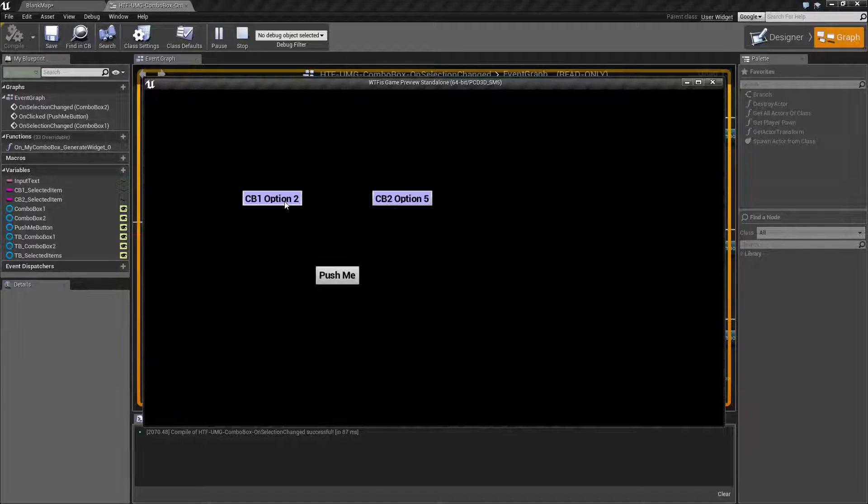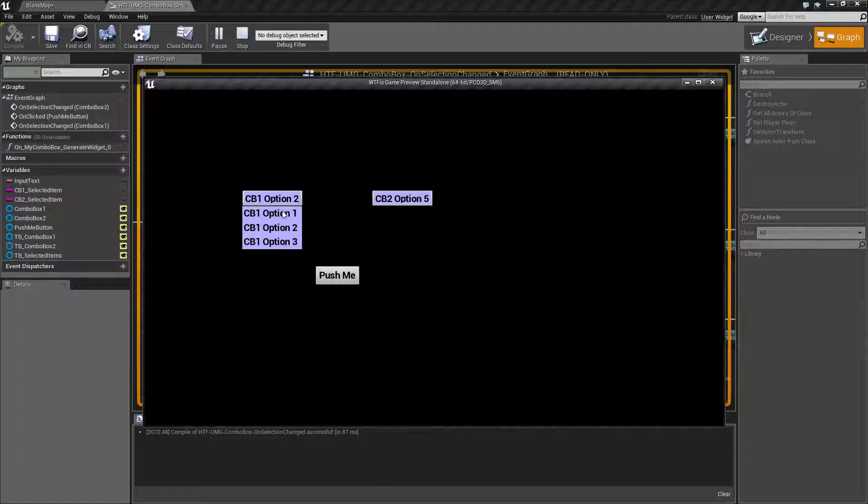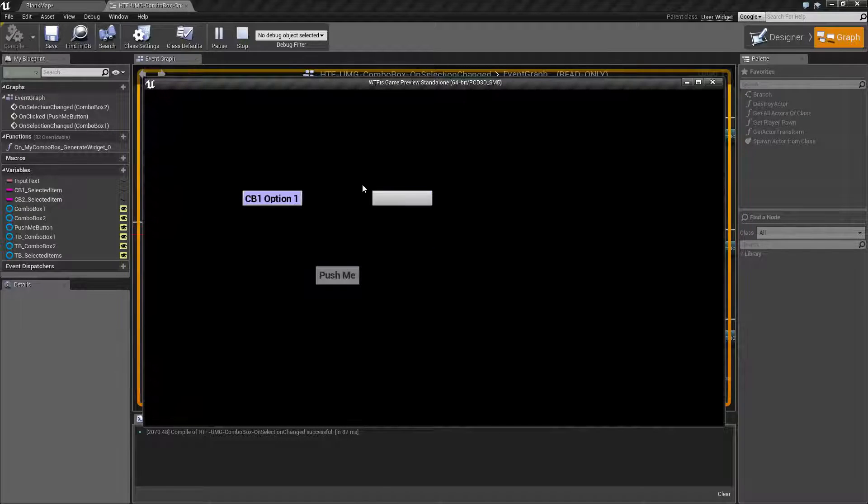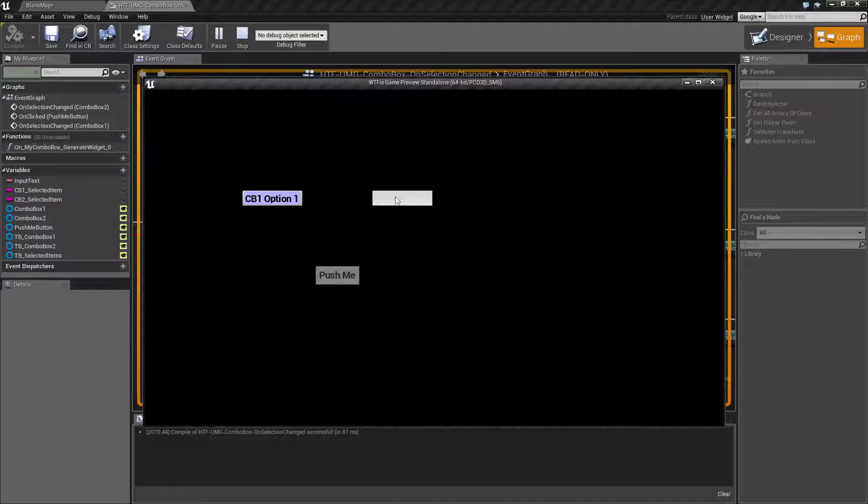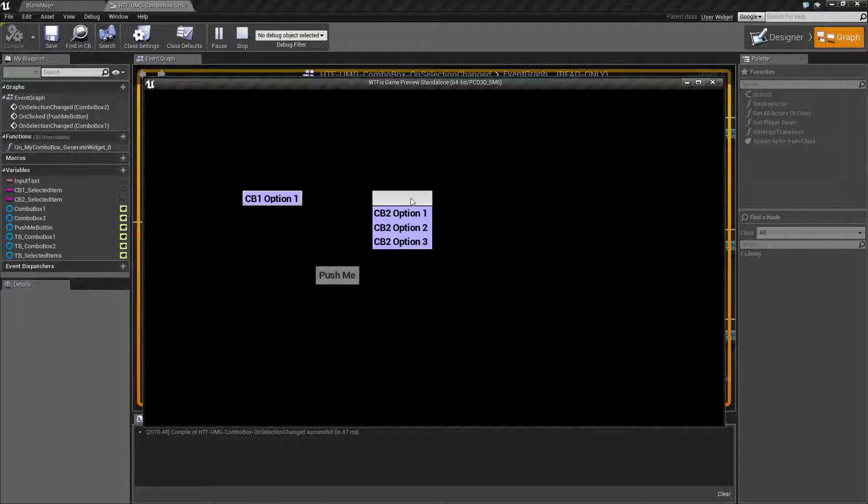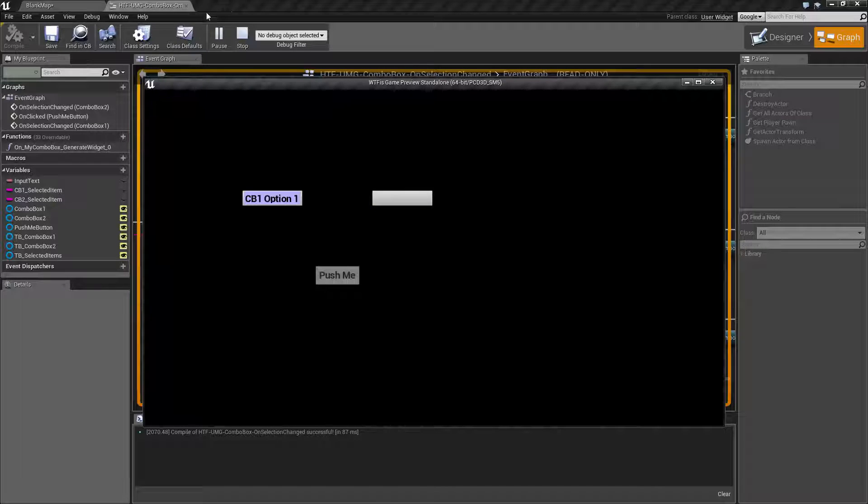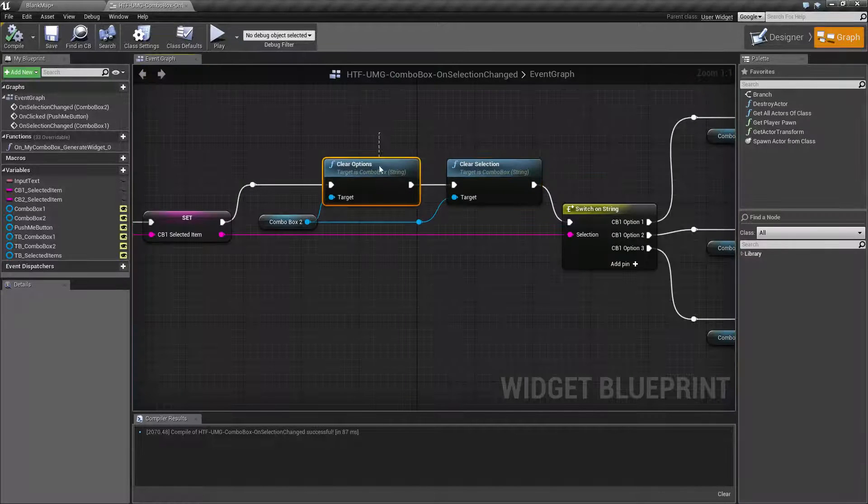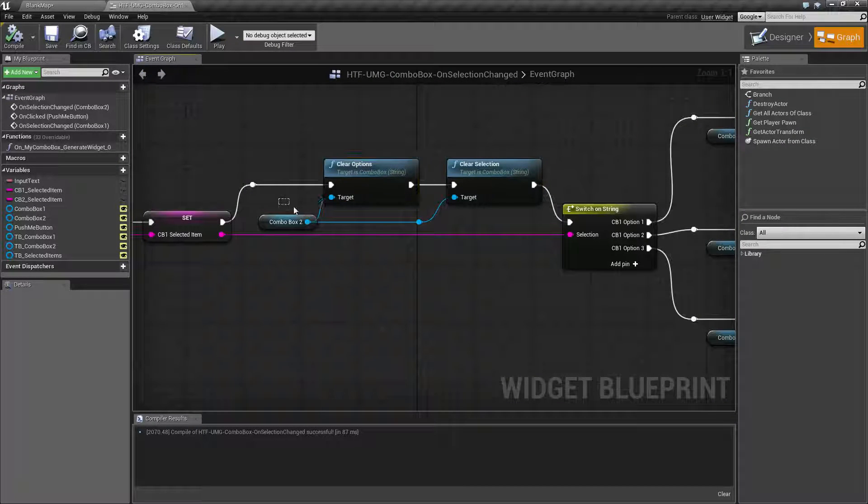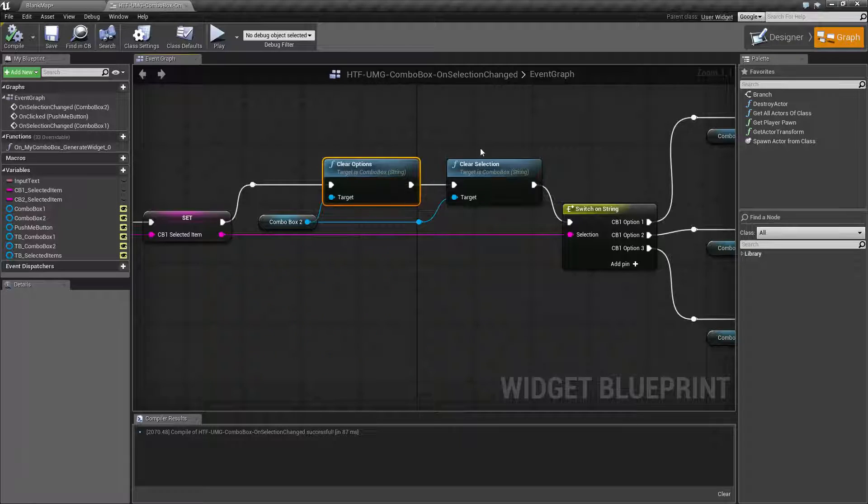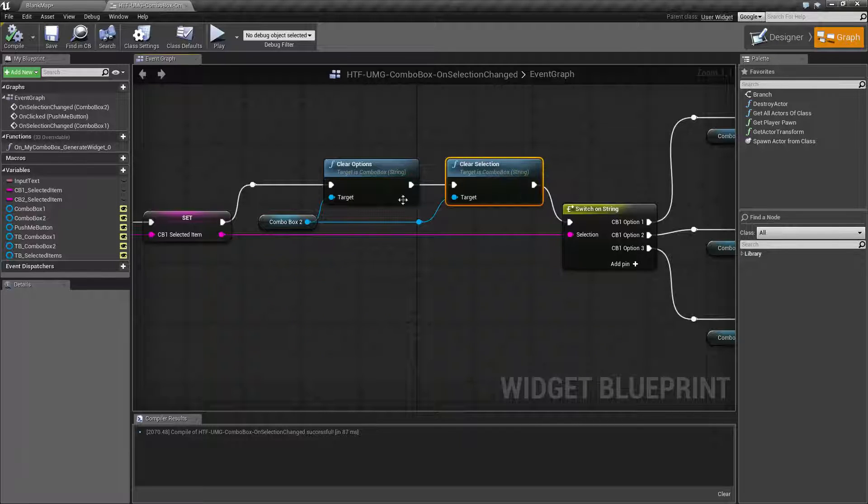If I was to change this to option one and not run those two pieces two nodes this would add on other items and we'd still show what we had selected before. So we go ahead and clear out everything from combo box two and then we go and clear whatever we had selected.